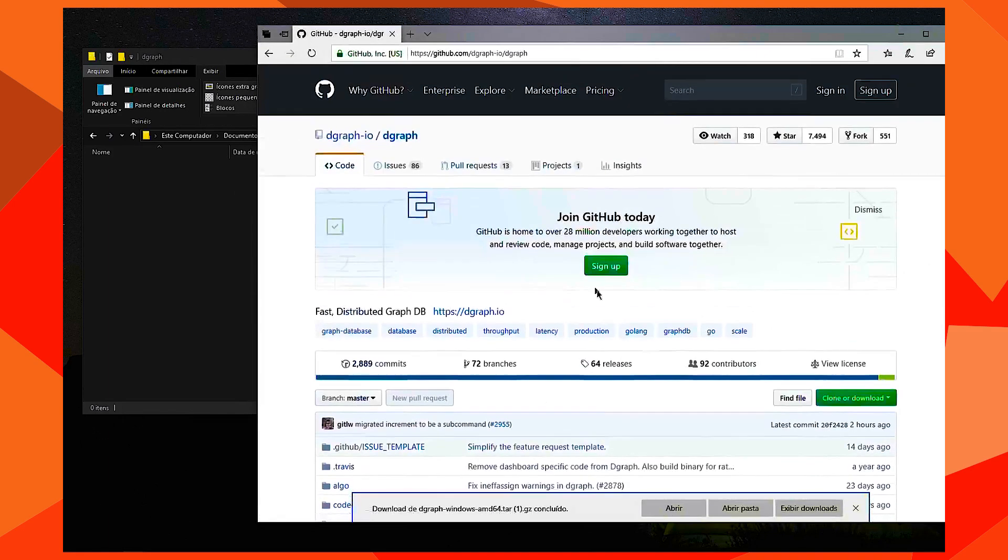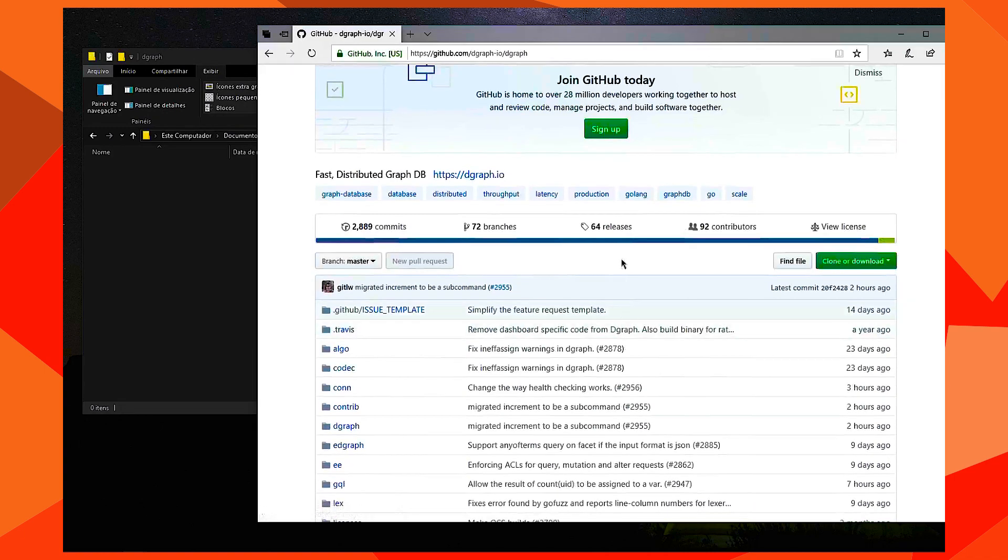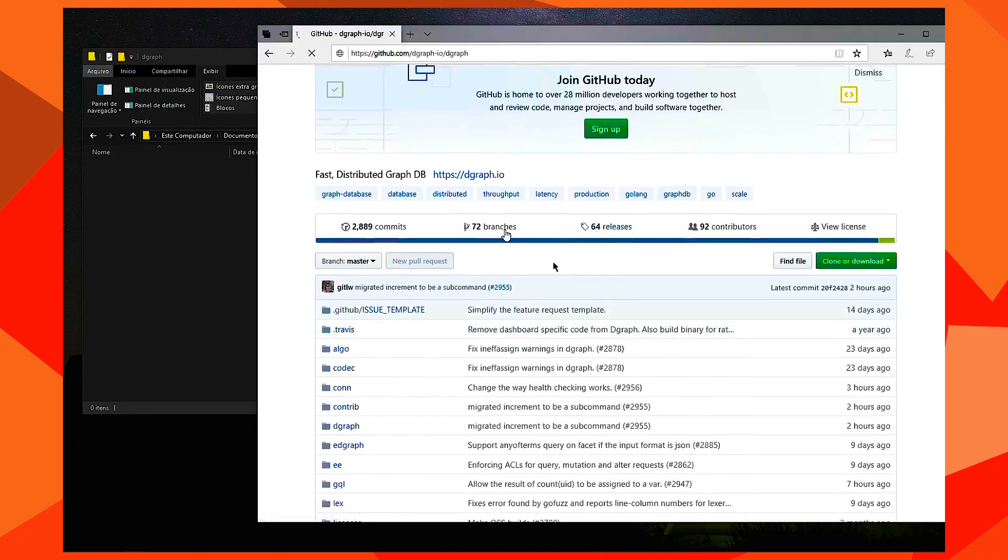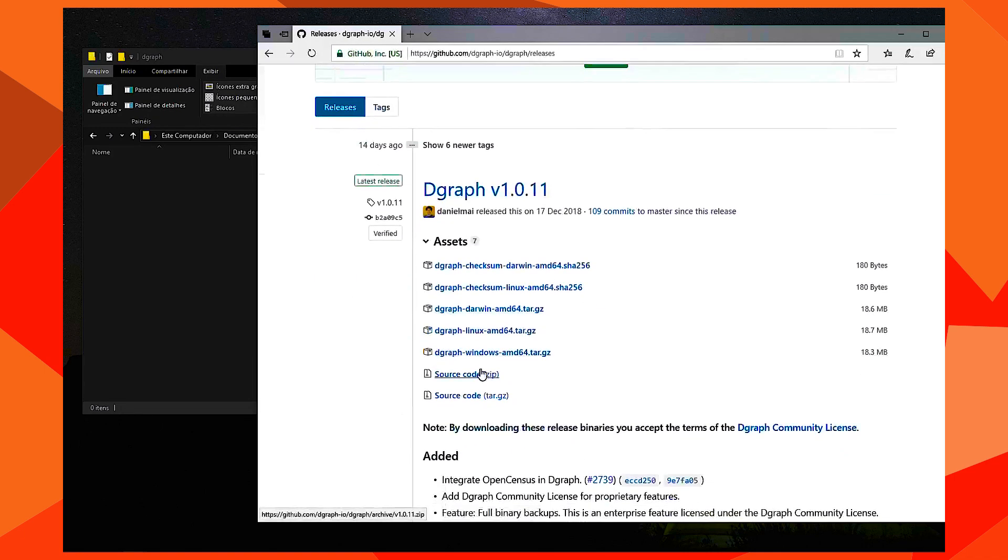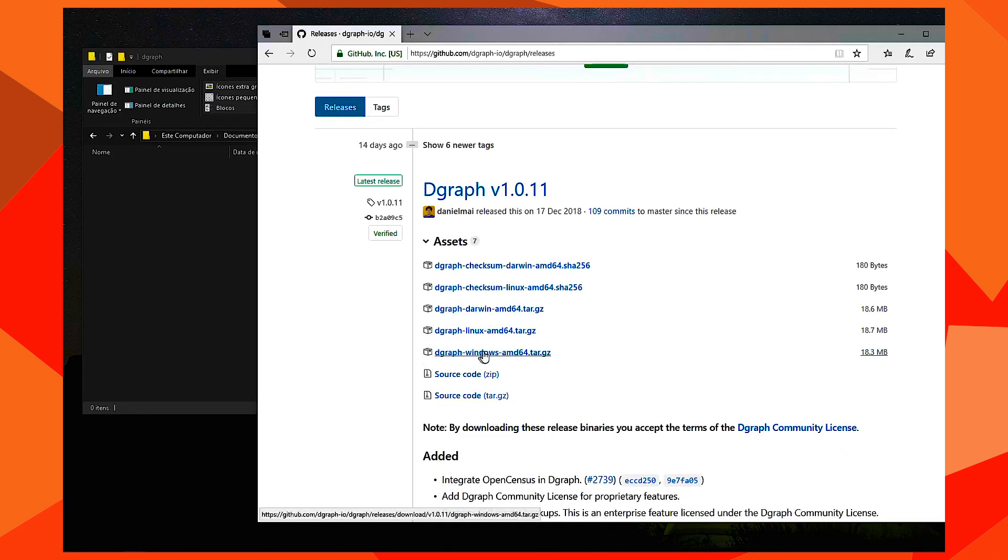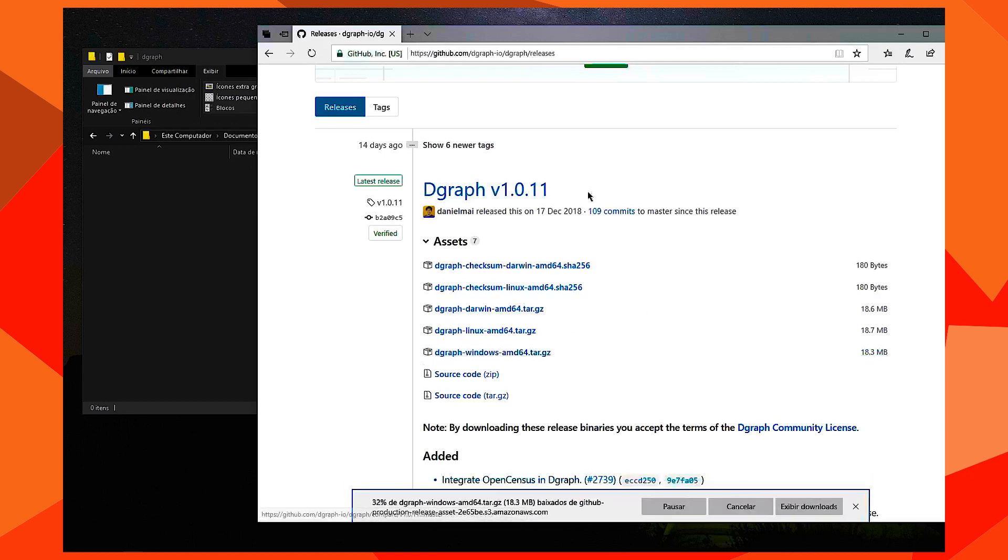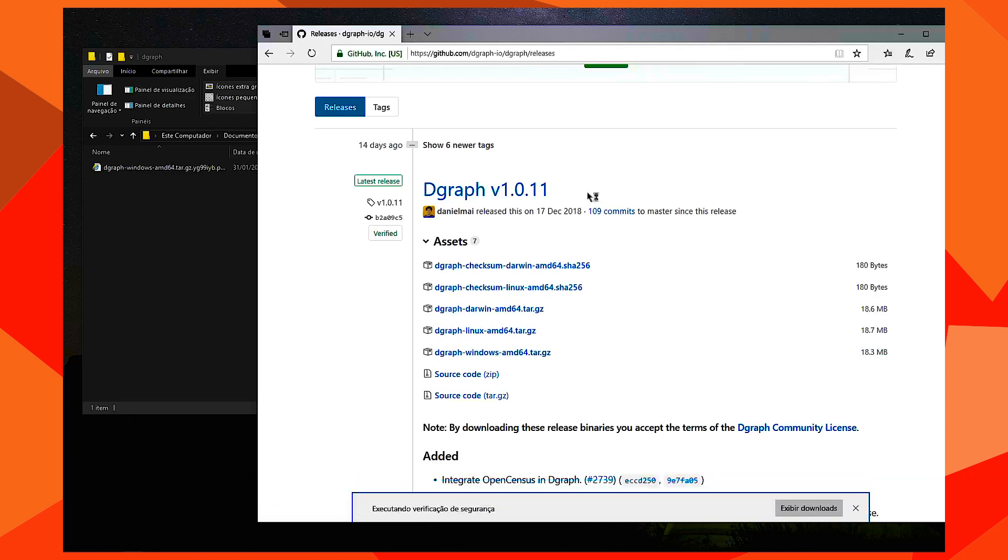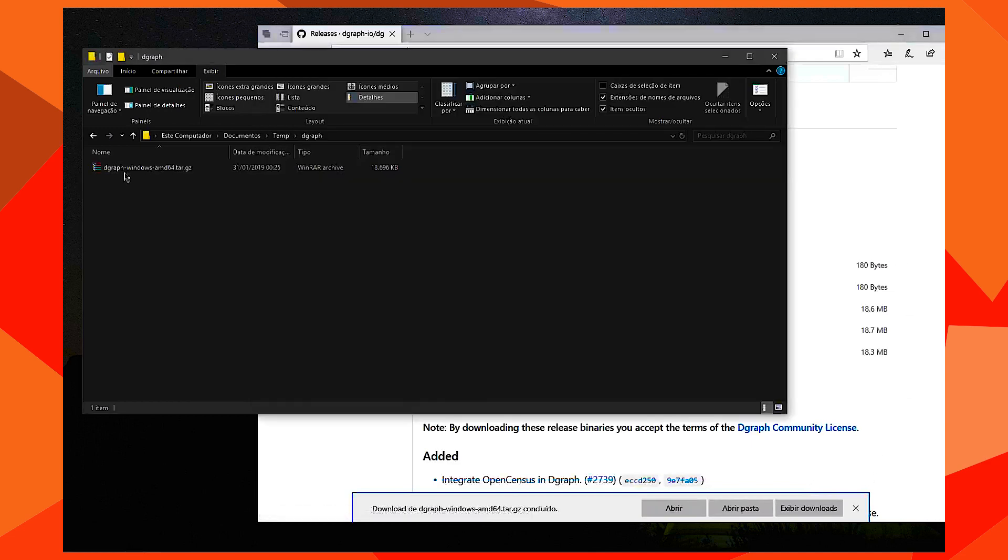So we go here to the DGraph Hub, download the Windows version, save it, and unzip.